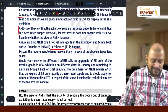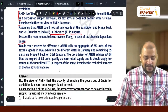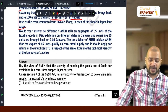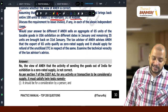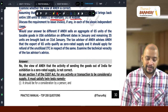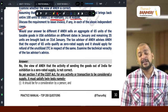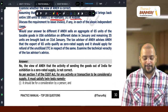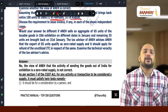Would your answer be different? Yes. If 65 units of taxable goods are sold at the USA exhibition on different dates in January, and the remaining 35 units are brought back on 31st January — in that case, whenever 65 units are sold on different dates in January, that will be treated as supply. With respect to the 35 units brought back on 31st January, it is not a supply.